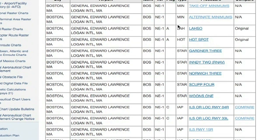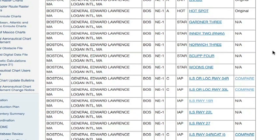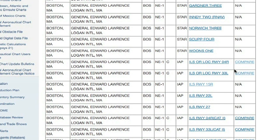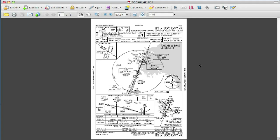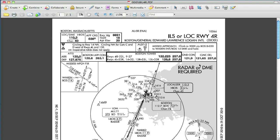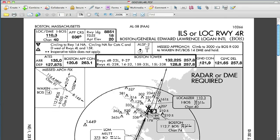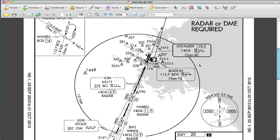One of the interesting things is you'll see this flag column. A means it was added this cycle, so this hotspot chart is actually a new original issuance. We're going to go down to the ILS Runway 4 Right — you see there's a C for changed. If you just click on the main link, you'll get the standard PDF approach plate for the airport, which you can review and print out at your leisure.